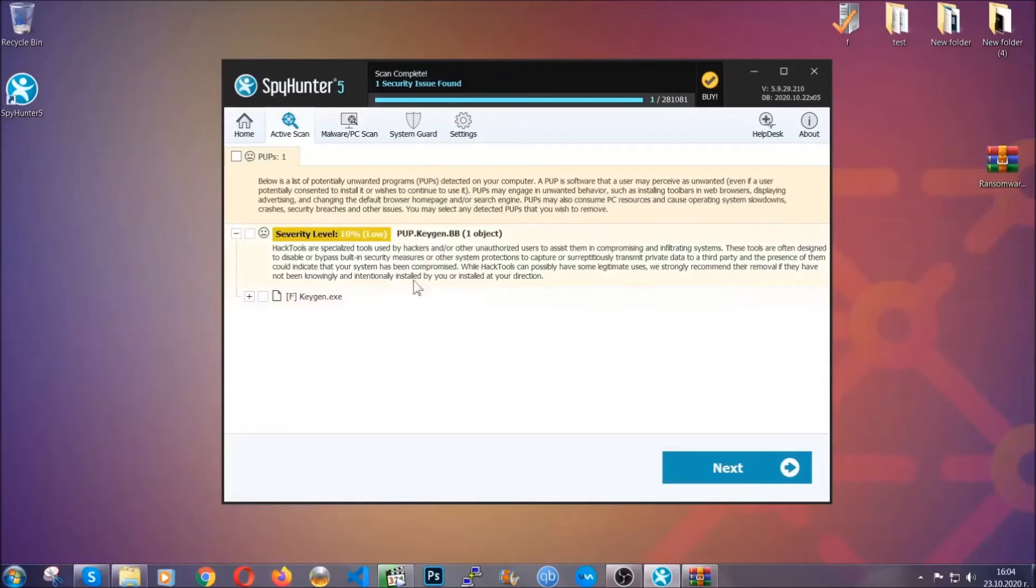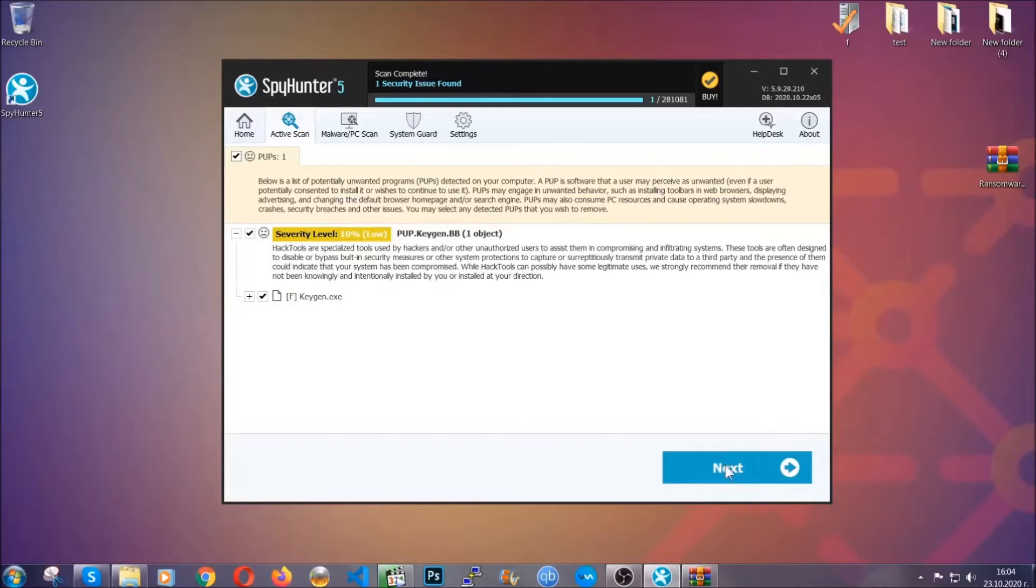When it's done, simply select the threats and then click on the next button to remove it. Easy as that. Now so much for the automatic removal. Let's get on with the manual removal.